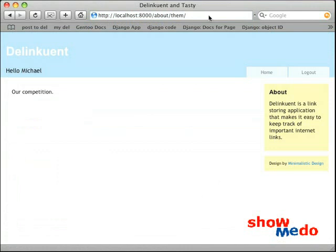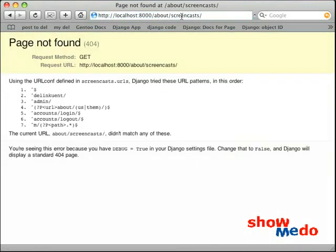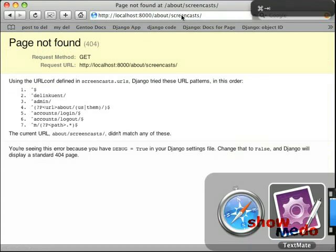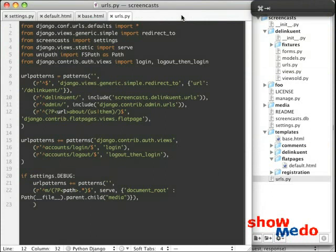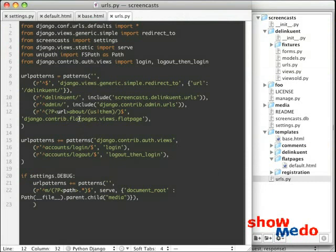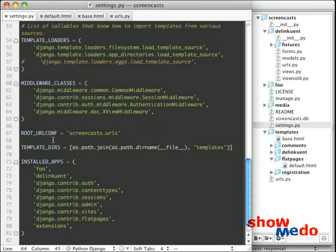Now if we type anything else, like About Screencasts or something, we get the standard 404 page. So we've been able to specifically match the URLs in our flat page based on what we want as opposed to having them open-ended. And we no longer need that middleware anymore in our settings. We no longer need the middleware because we're not allowing it to go to a 404 first. So thank you for watching and I hope this was helpful. And I look forward to seeing you on the next Django Screencast.